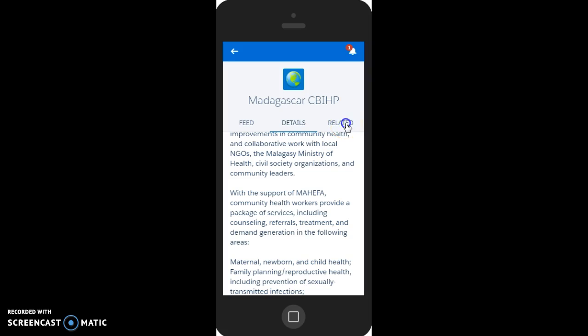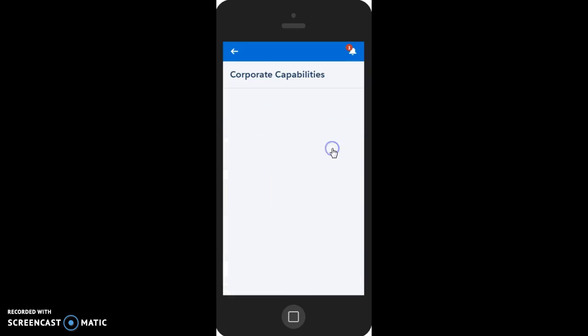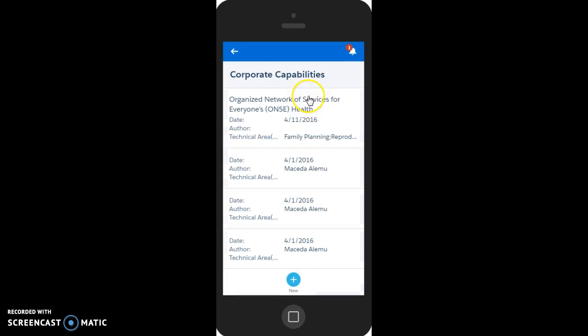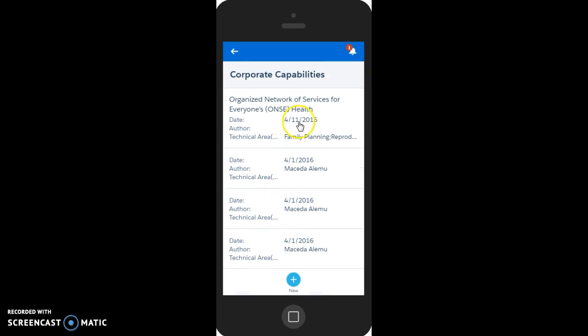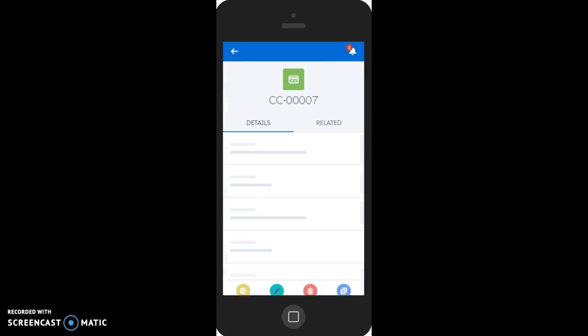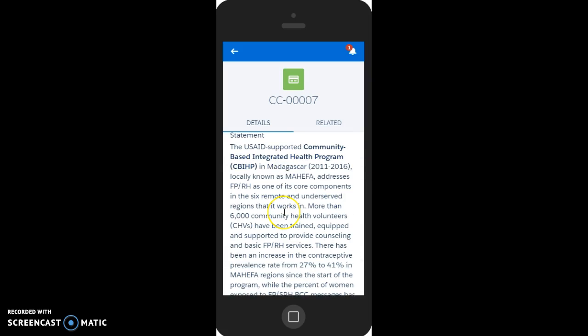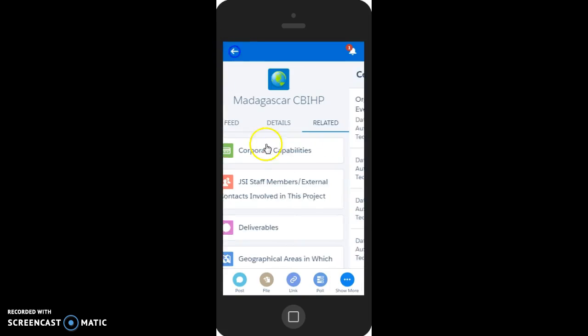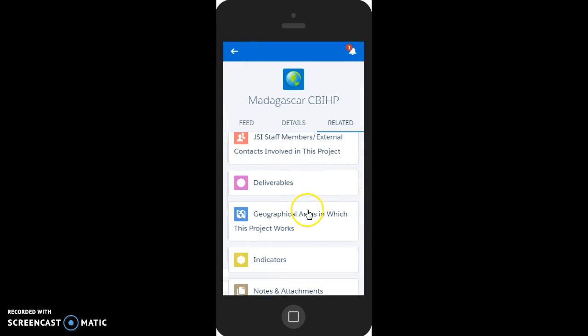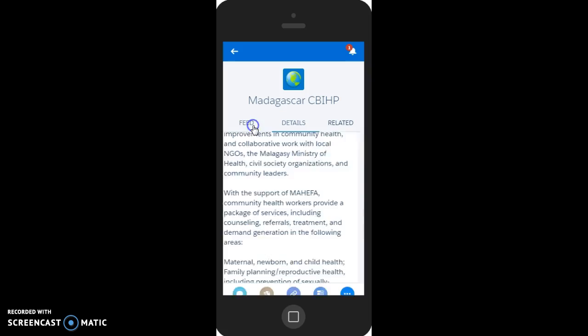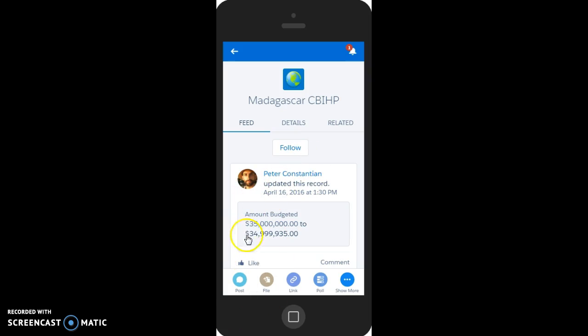In related lists, we'll see any corporate capability statements written about this project and whatever technical areas apply. Going back to the Madagascar page, we can also look at the feed and see any changes that have happened on this project page recently. And we can post if we wanted to make an announcement about this project that will be received by anyone who's following this project page.